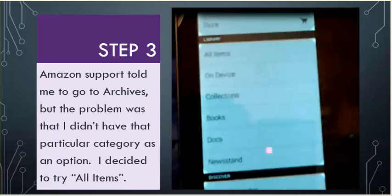Step 3. Amazon Support told me to go to Archives, but the problem was that I didn't have that particular category as an option. I decided to try All Items.